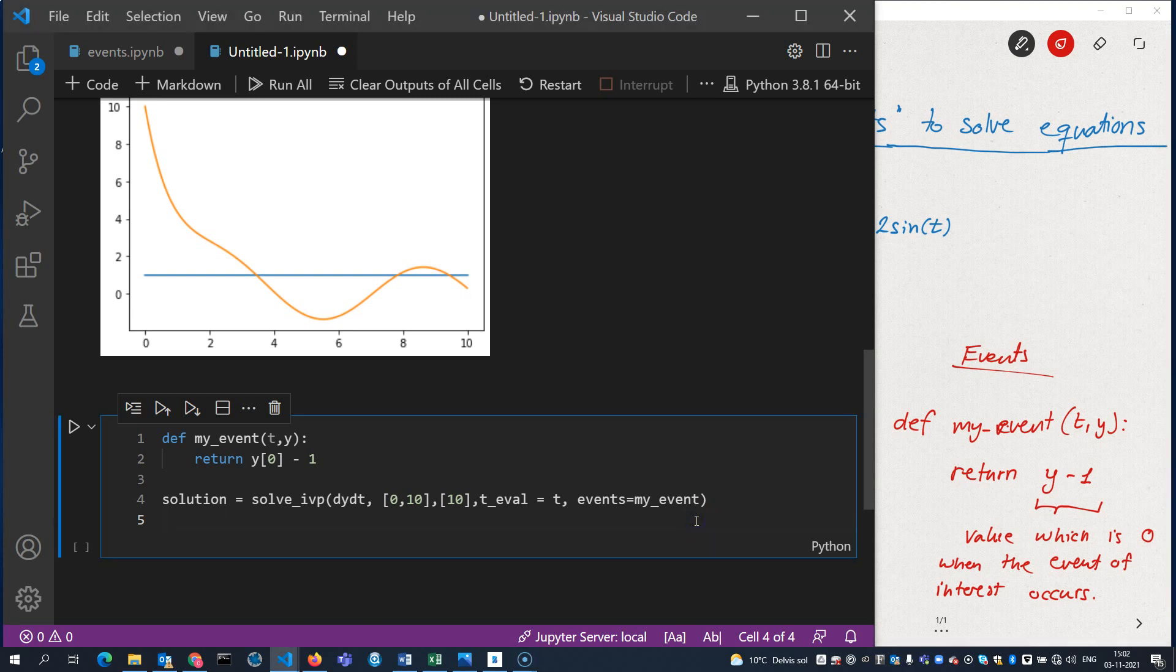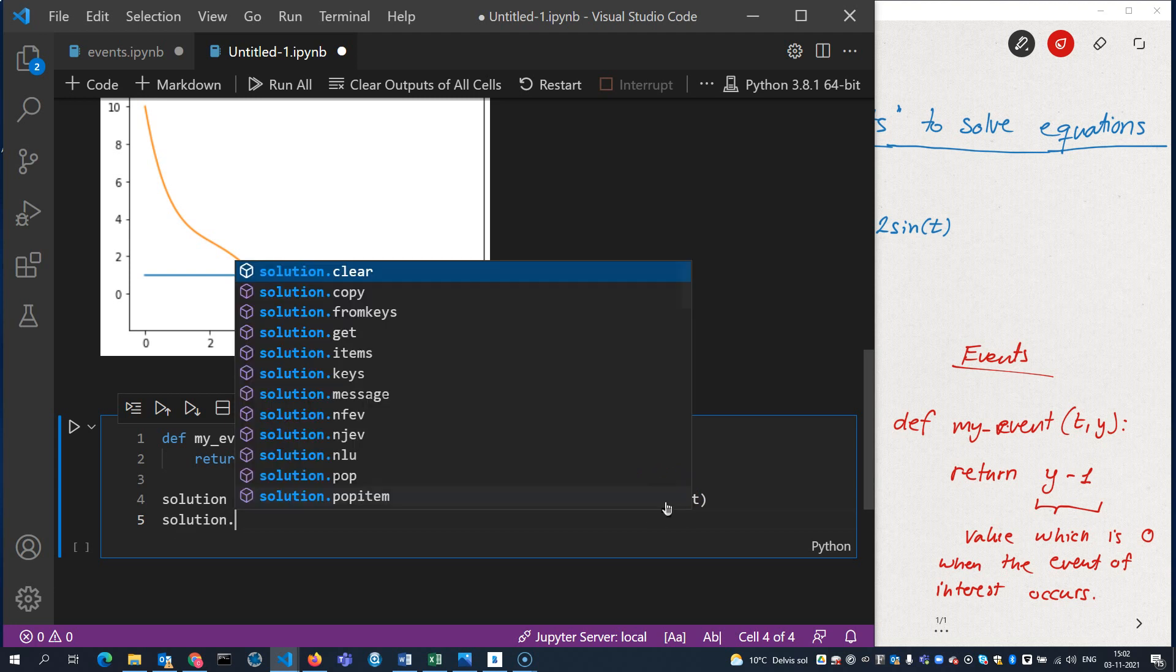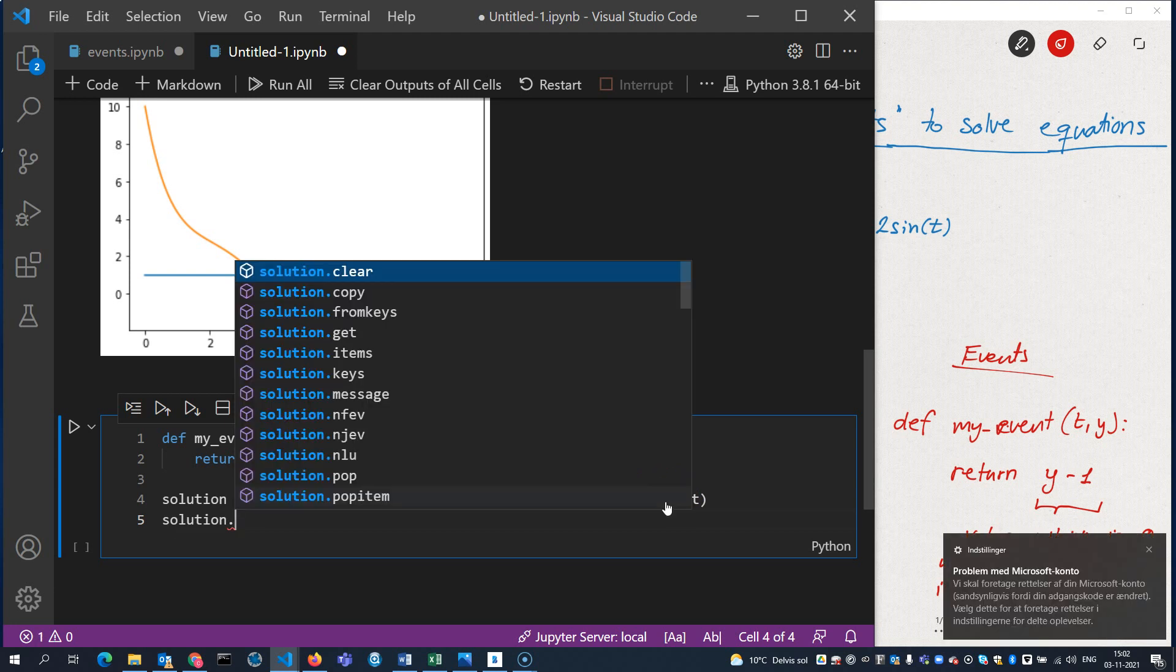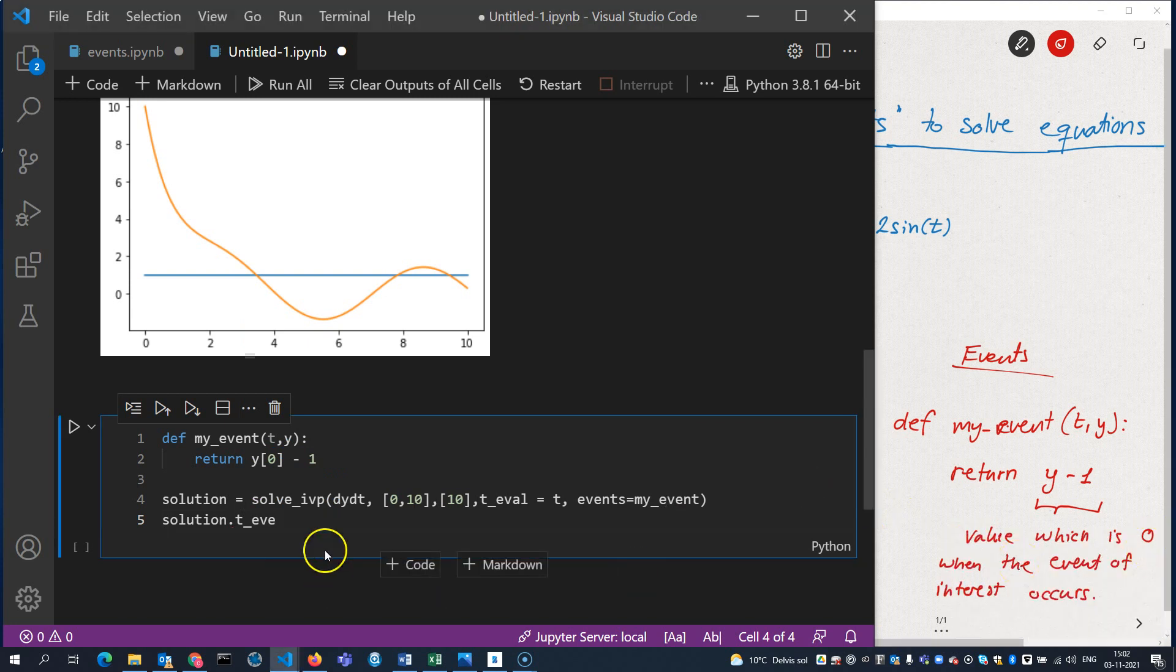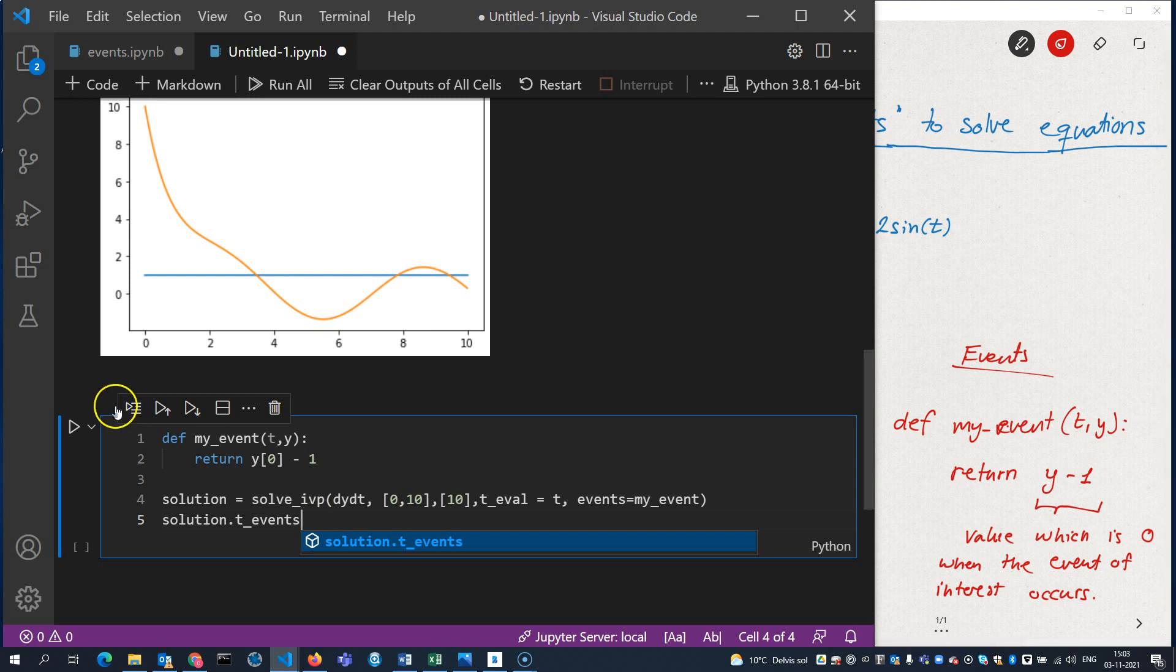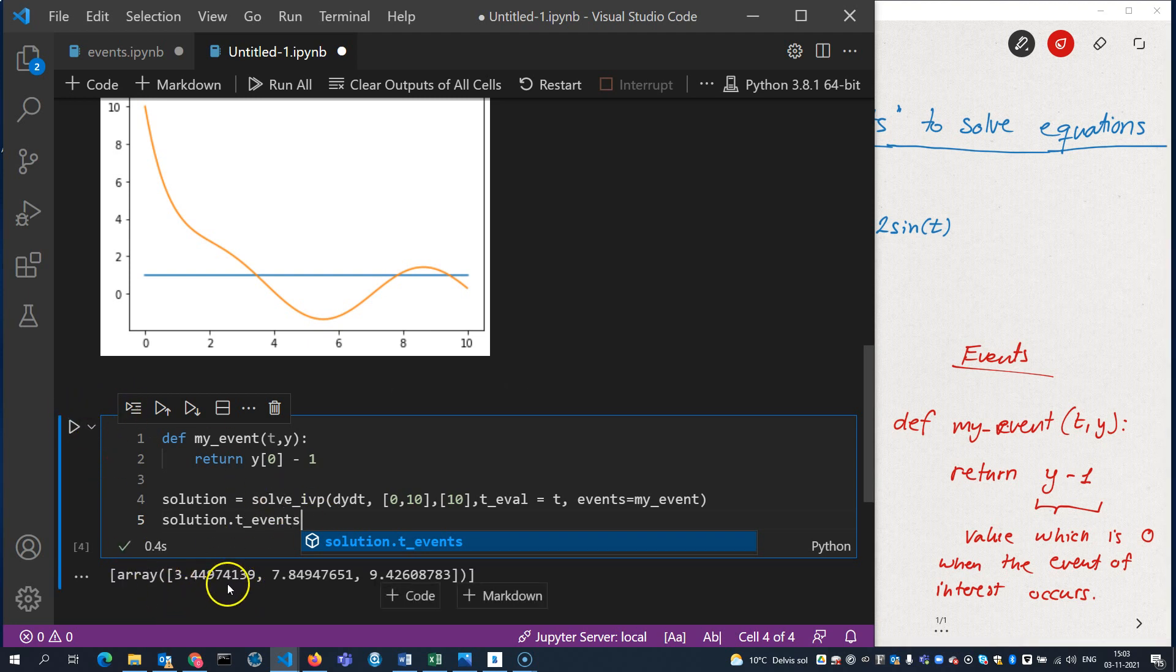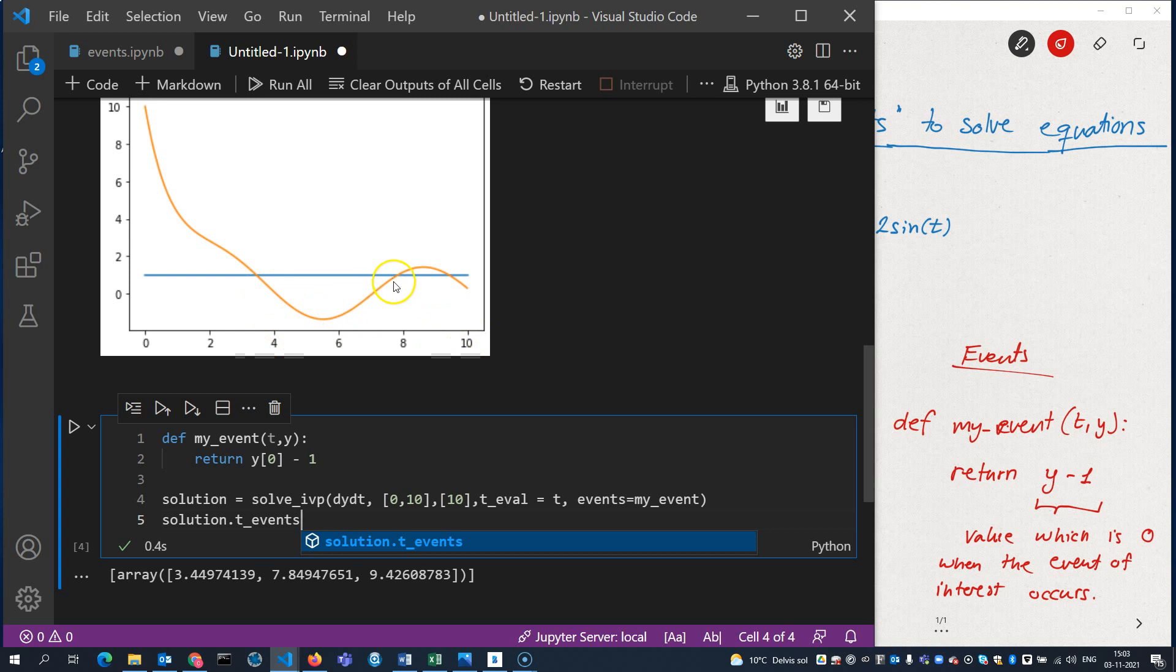If I want to see the output of the events, I write solution.t_events. Like that. Let's see what happens. And there we go. I get the three solutions inside the interval 0 to 10. And as you can see, they match up quite nicely with what we can see in the graph here.